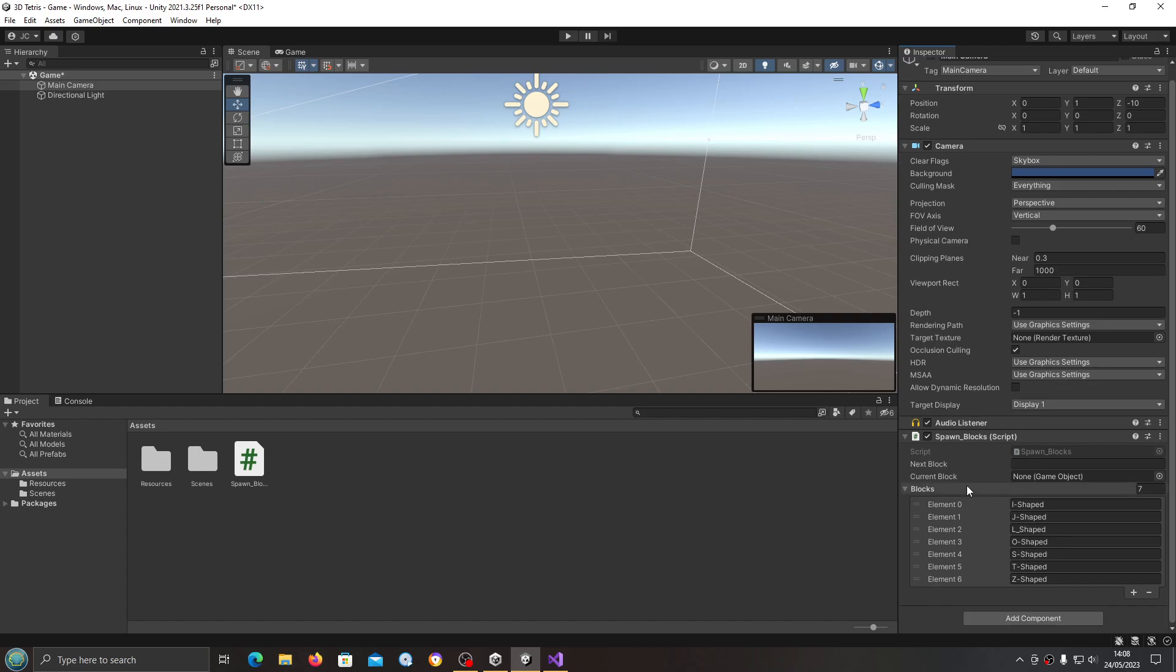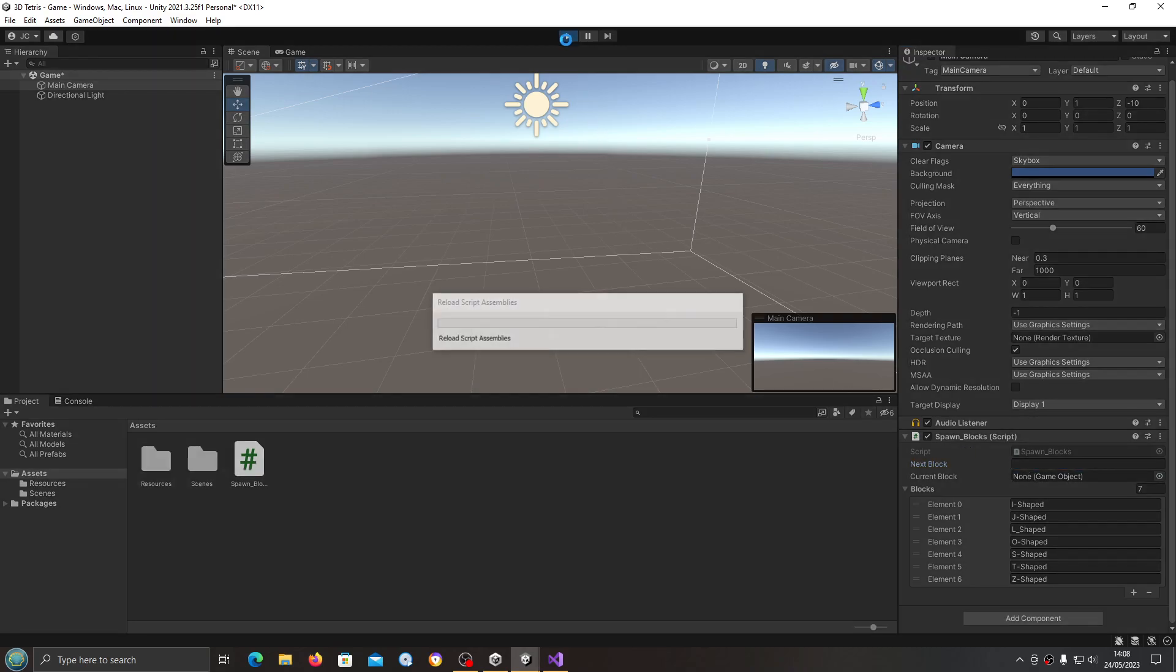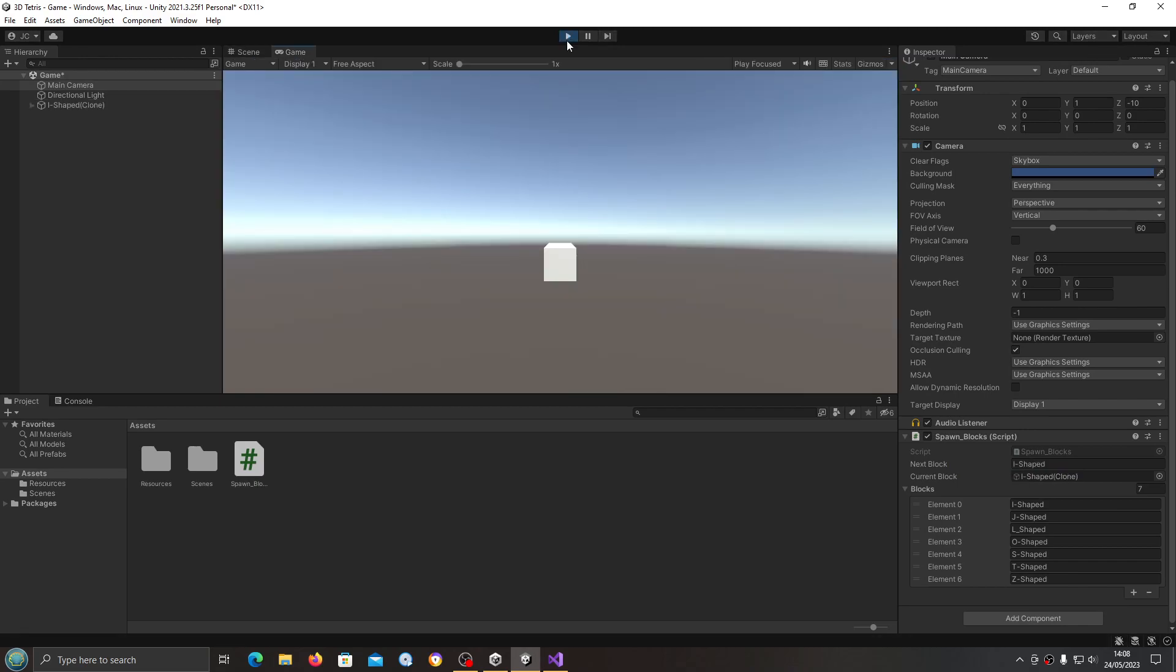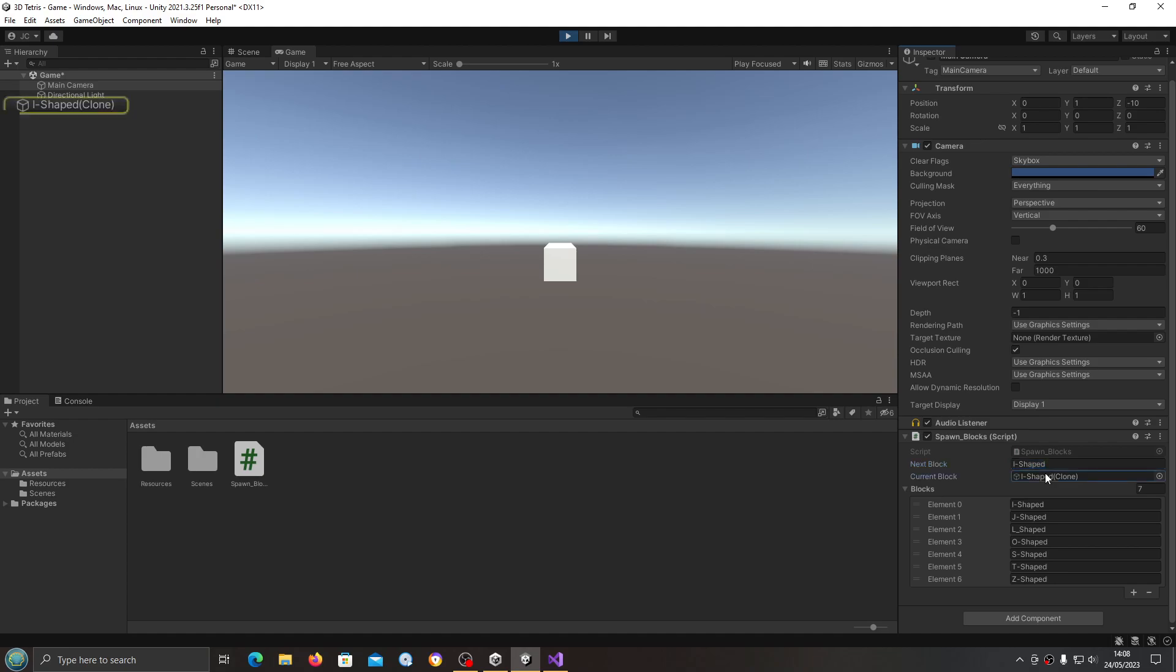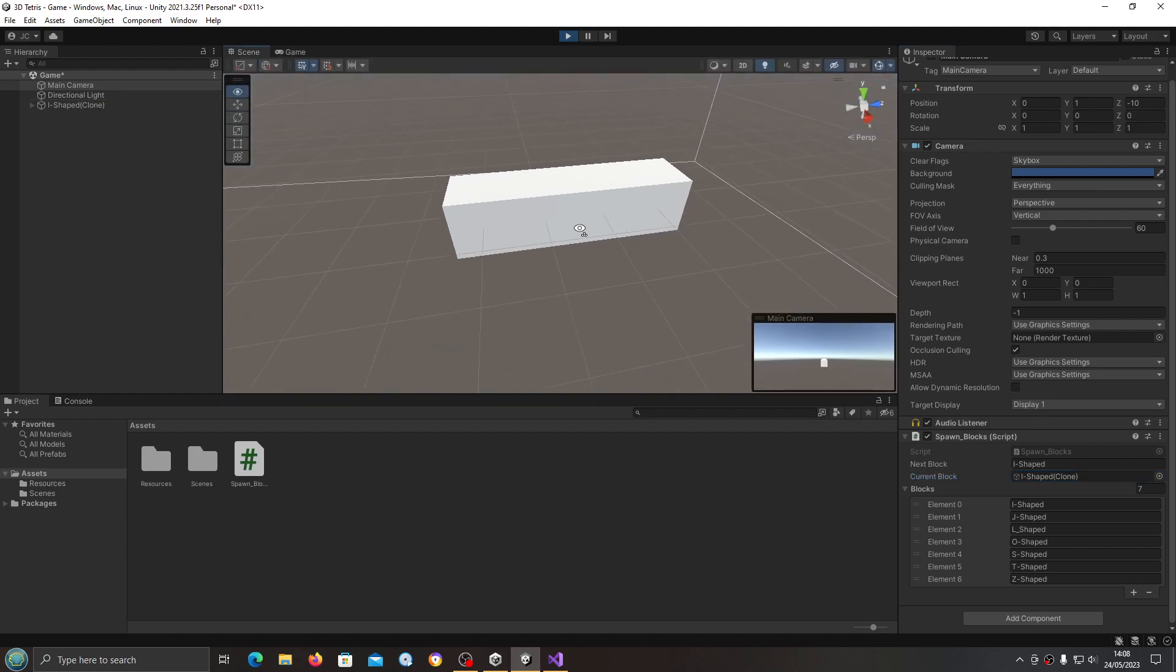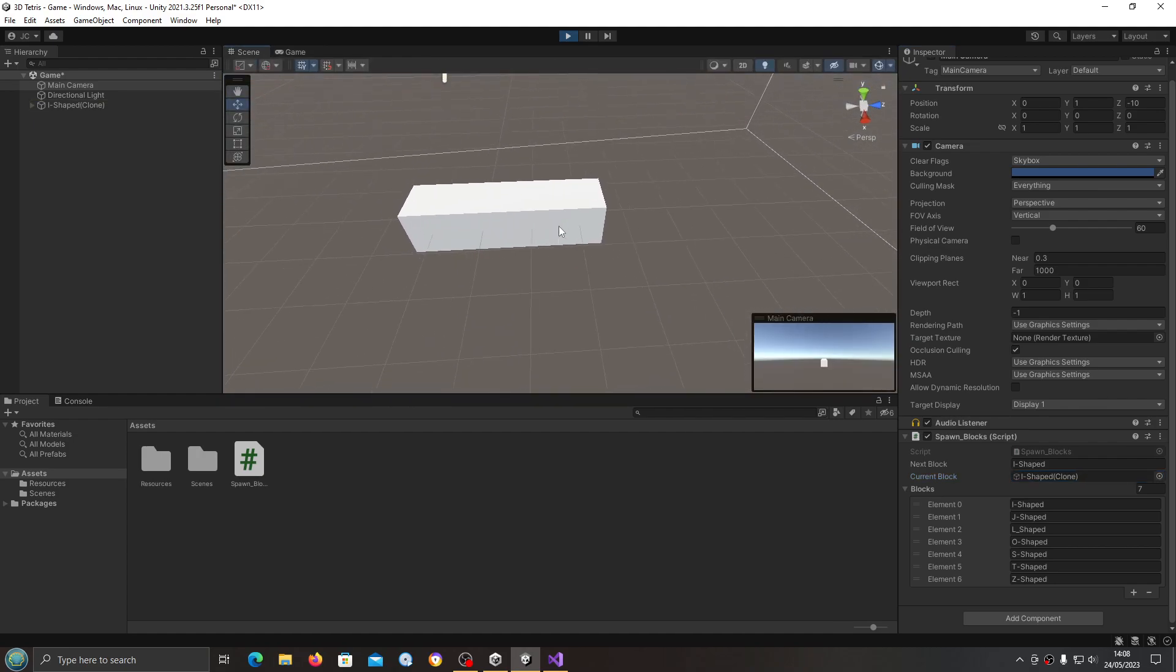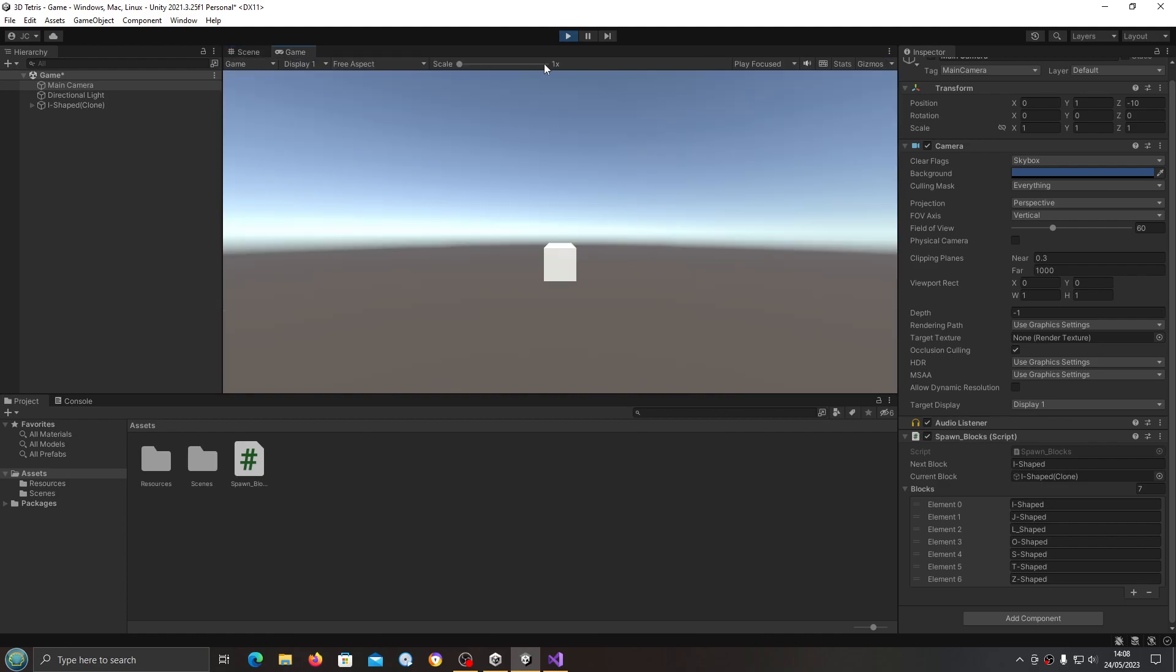As you can see, here's the list of blocks that we have available. Next box is blank, so is the current block. But let's hit play and see what happens. And now we've got the I-shape as both the next block and then it spawned in making it the current block here. If I keep the game running but come to the scene view, you can see it's the I-shape block. Let's stop that there.